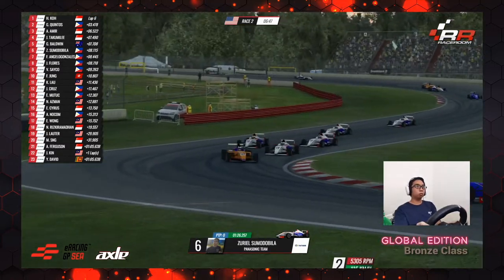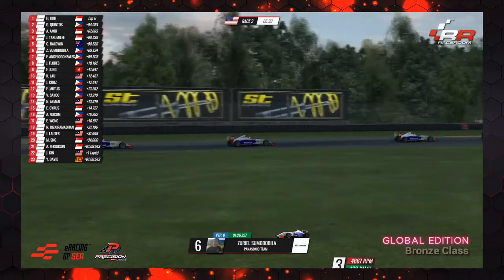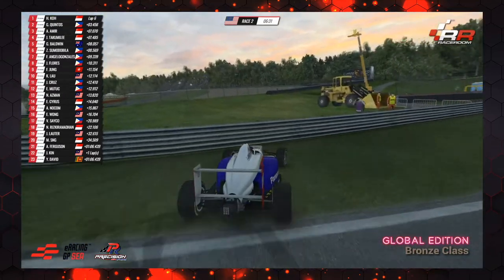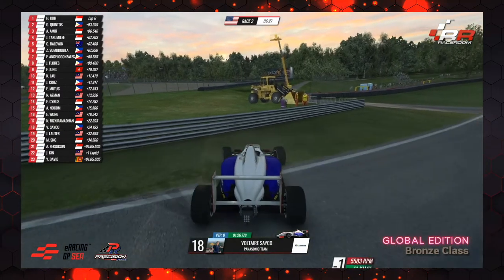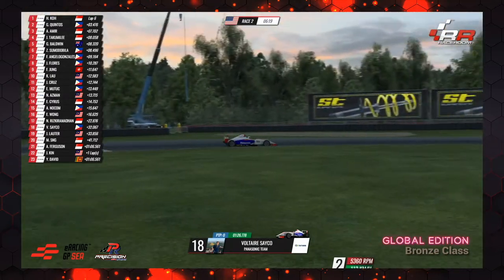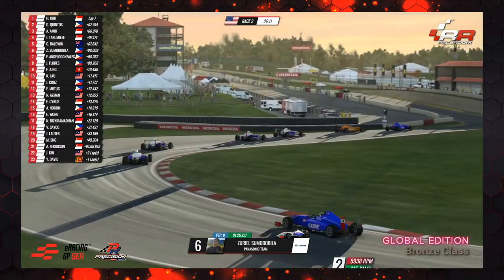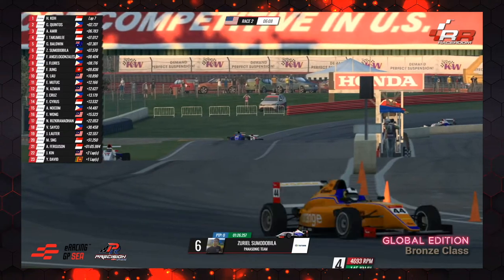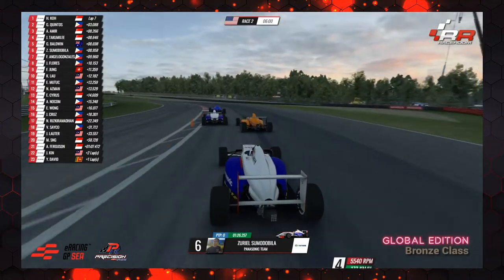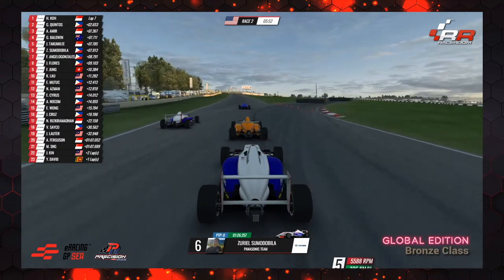He's got Mad Boy Baldwin and Jonathan Takumi Lee ahead, with Adam Amir eminently catchable. Voltaire Seiko has spun — a bad moment, going down to P17. His race is effectively done. We're running full damage in this series. The battle for P3: Adam Amir in blue ahead of Jonathan Takumi Lee, Glenn Baldwin, and Zoriel Sumo de Villa at the tail of that little run of four. Francis Angelo Gonzalez is not far away either — the bird's eye view belongs to Sumo de Villa.